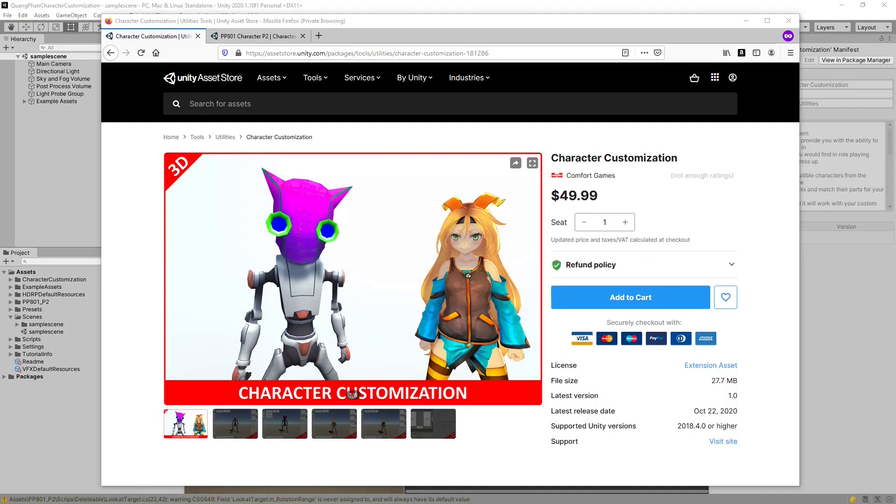Hello, and welcome to a tutorial for Unity Character Customization. This tool works with Unity 2018.4 and up, and any render pipeline.